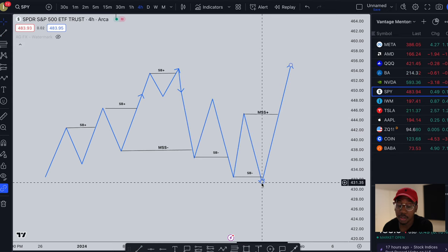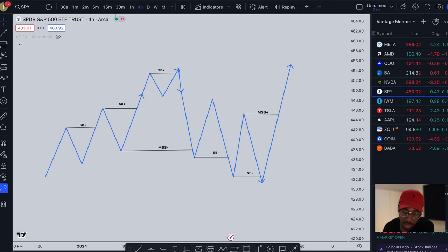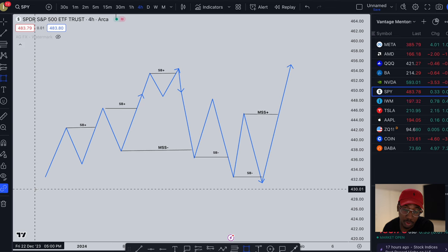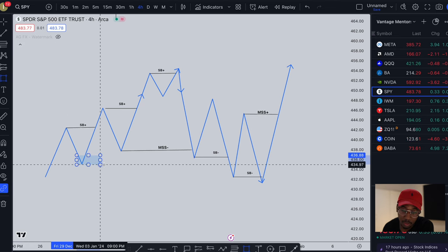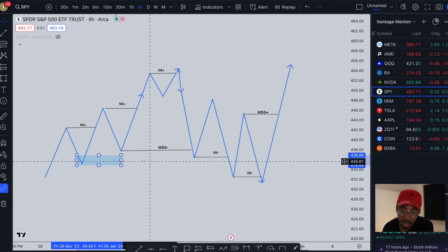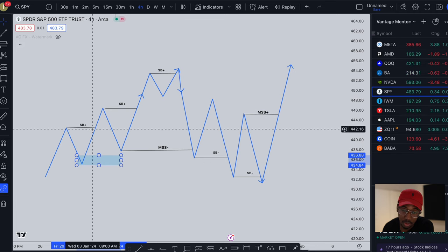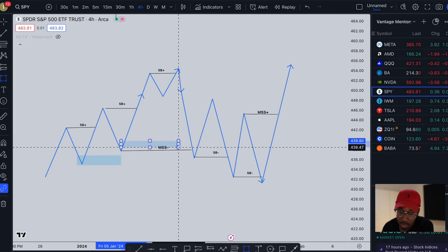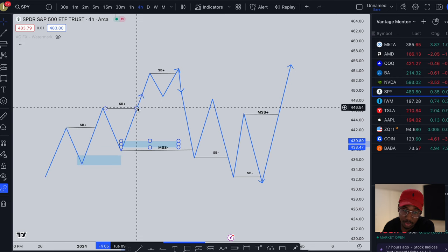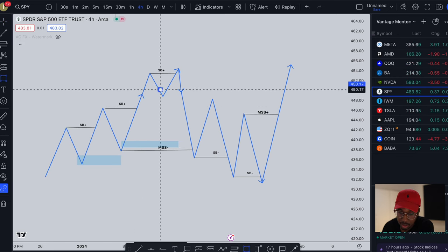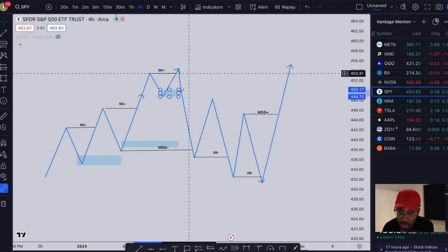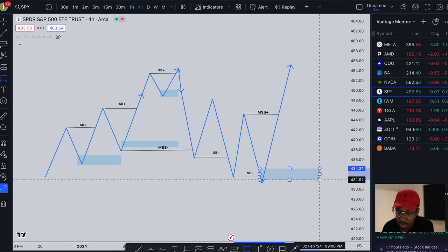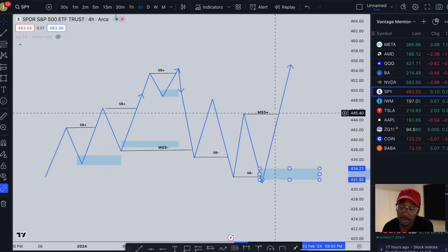This area down here would be our demand zone. Just to give you an example, there is not necessarily a demand zone right here because there's no break of structure, but we get a demand zone right here because it caused this break of structure right here. Demand zone right here caused a break of structure, demand zone right here caused another break of structure, and then we have one last demand zone right here because it caused a market structure shift to the upside.